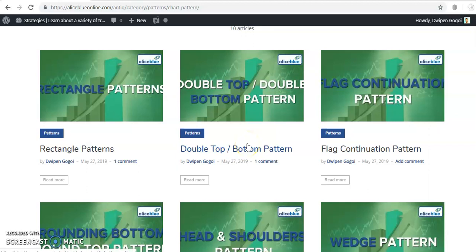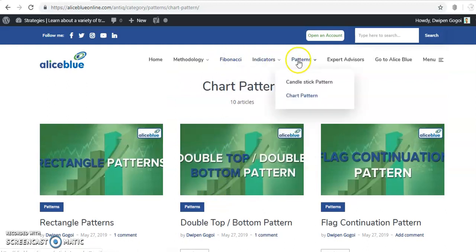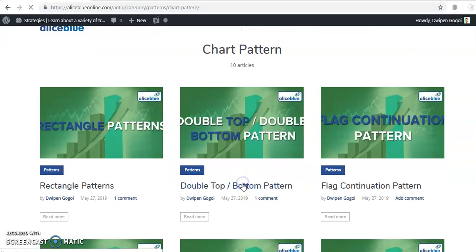Hello traders, welcome to Allies Blue. This is Diphen Koko, technical analyst of Allies Blue. In this video I will discuss double top and double bottom patterns. If you want more details, visit the Allies Blue IQ page where you will find chart patterns including double top and double bottom.